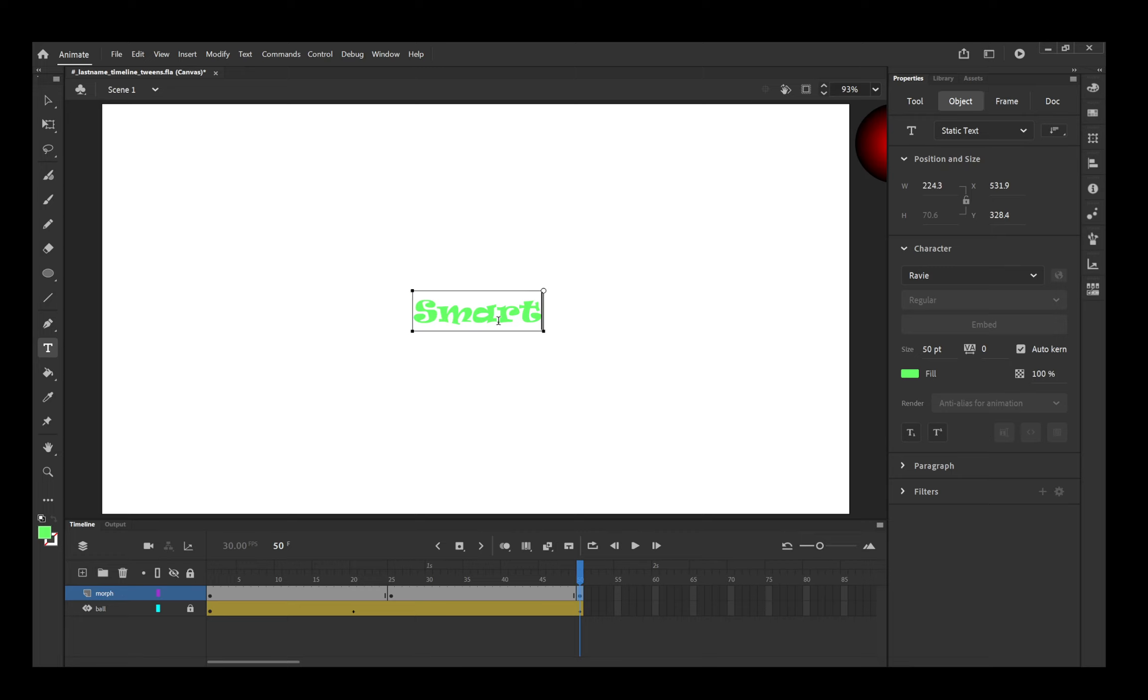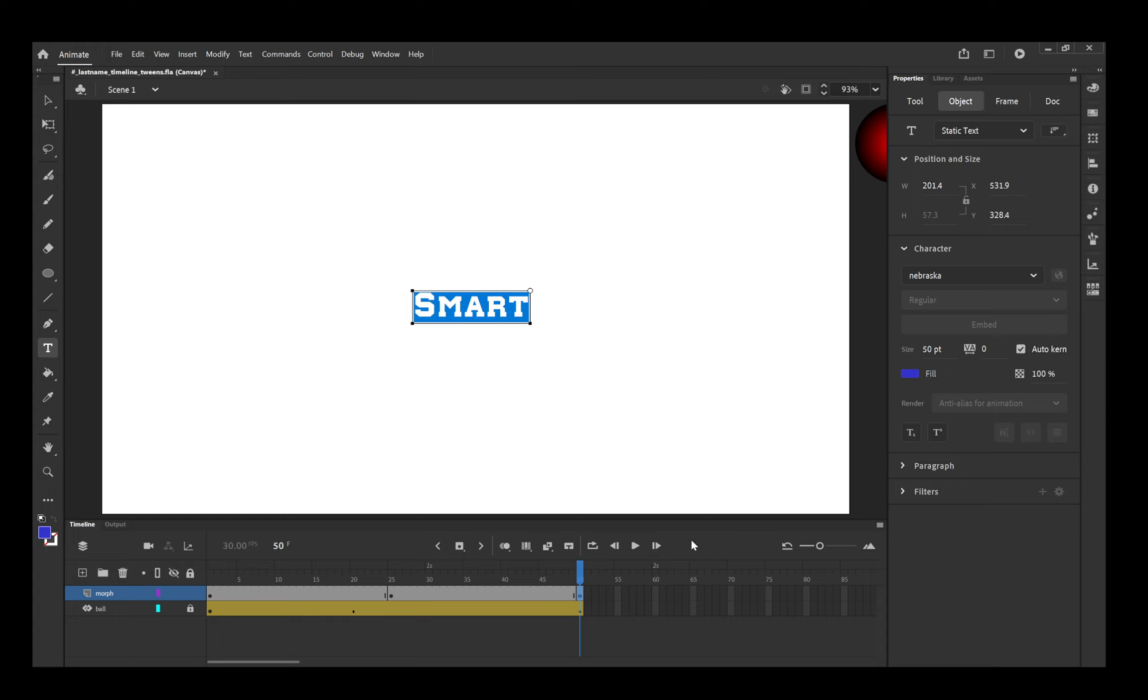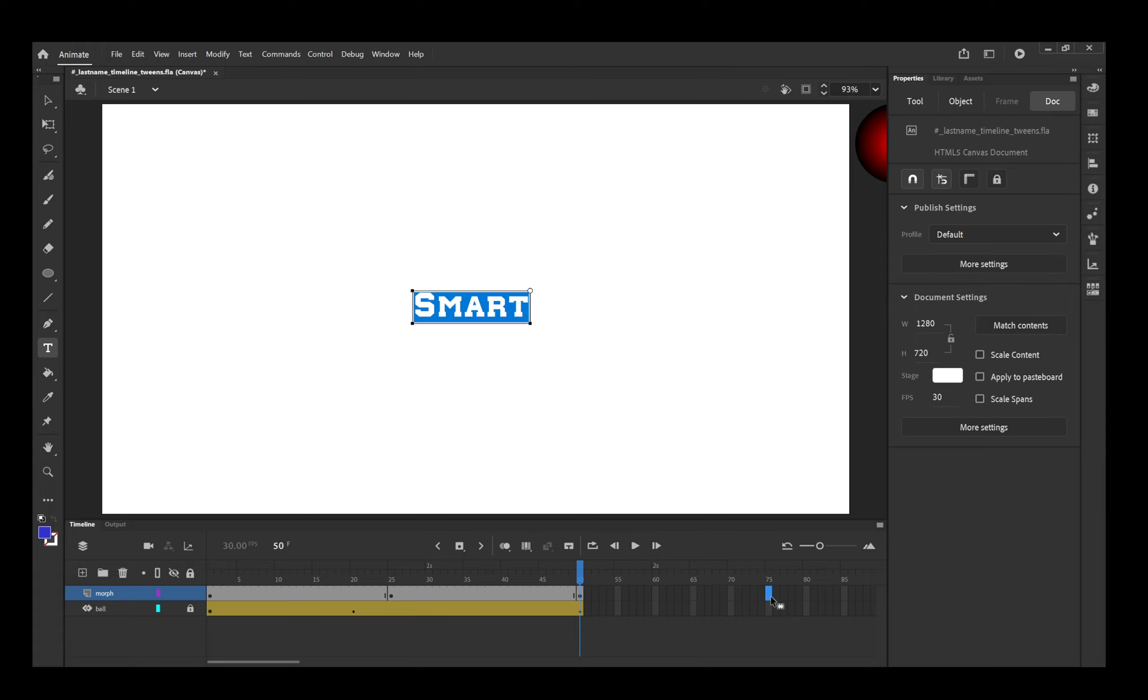Then I will go to 50 and I will right click, insert a keyframe. I will change it again, and I will do the same thing. I will give it a different color and I will choose a different font. I am still choosing all wide fonts.